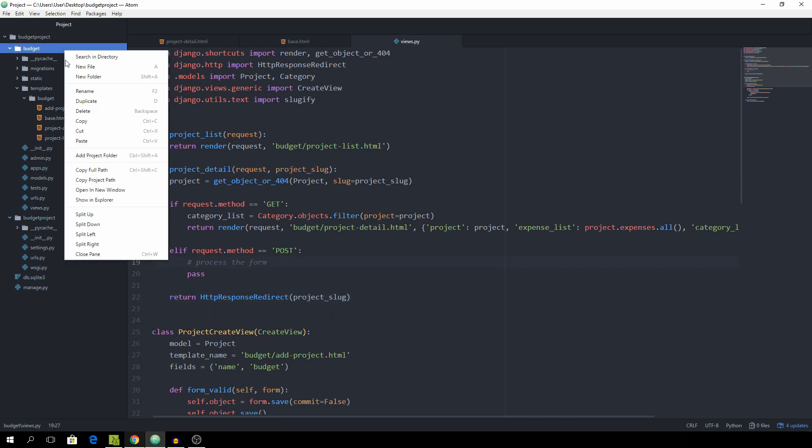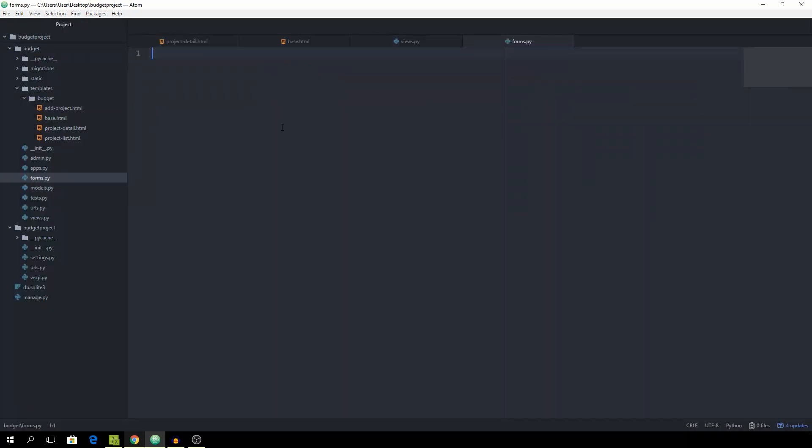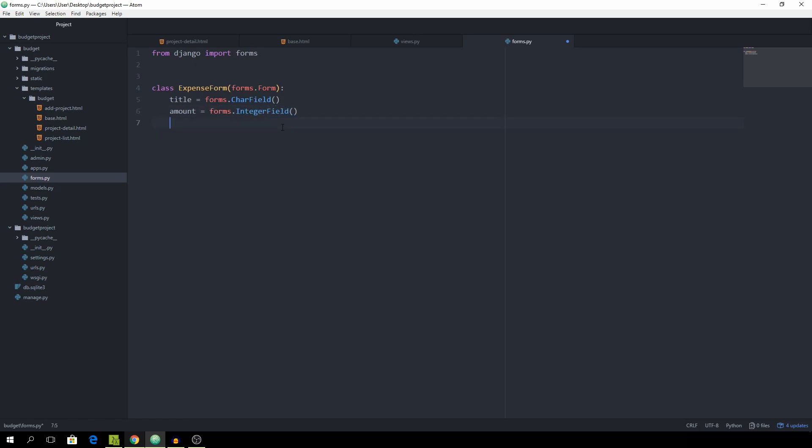Create a file called forms.py. And in here is going to be a very simple form. So first of all from Django import forms. And then we can create a new class. And give it the name of expense form. And this subclass is from forms.form. And the fields we had were title which is going to be a forms.char field. Then we also had the amount which is a forms.integer field. And then the category is going to be a forms.char field as well.